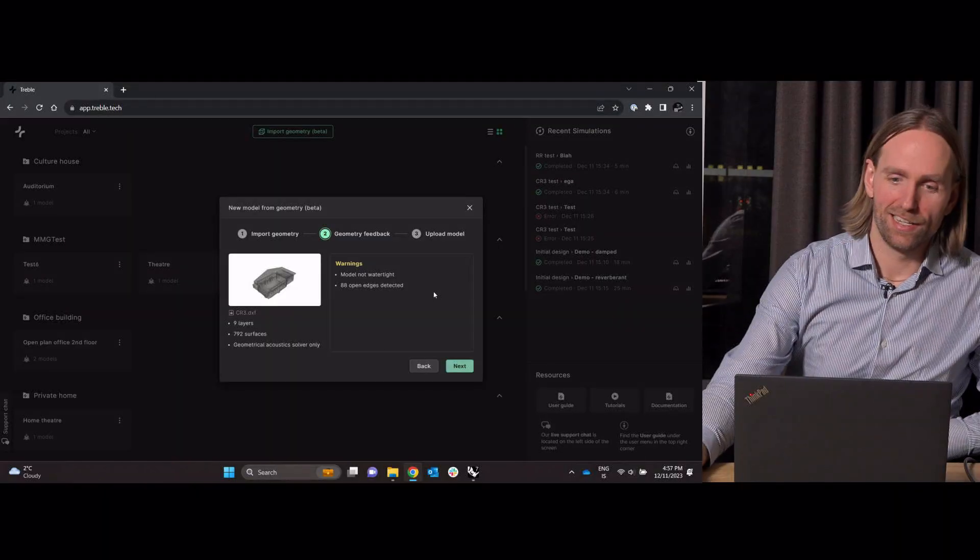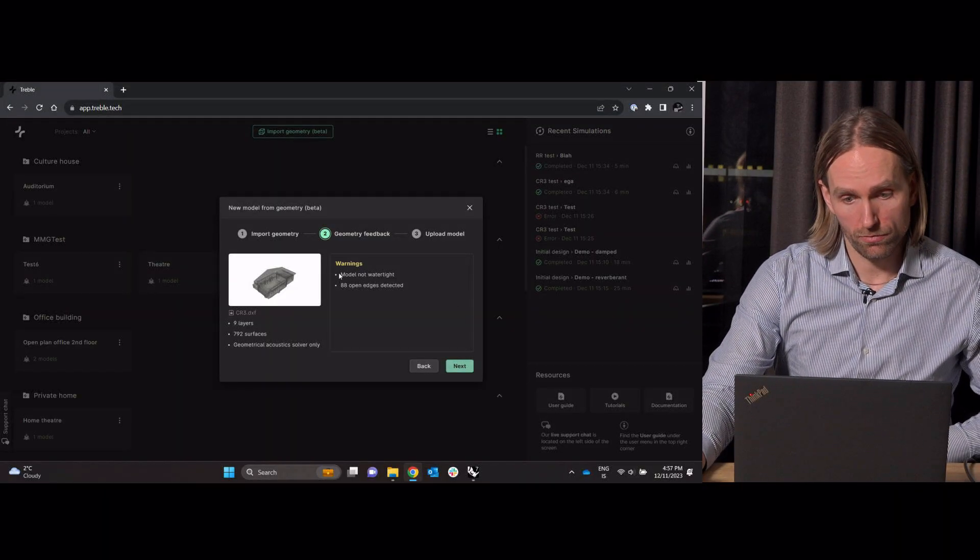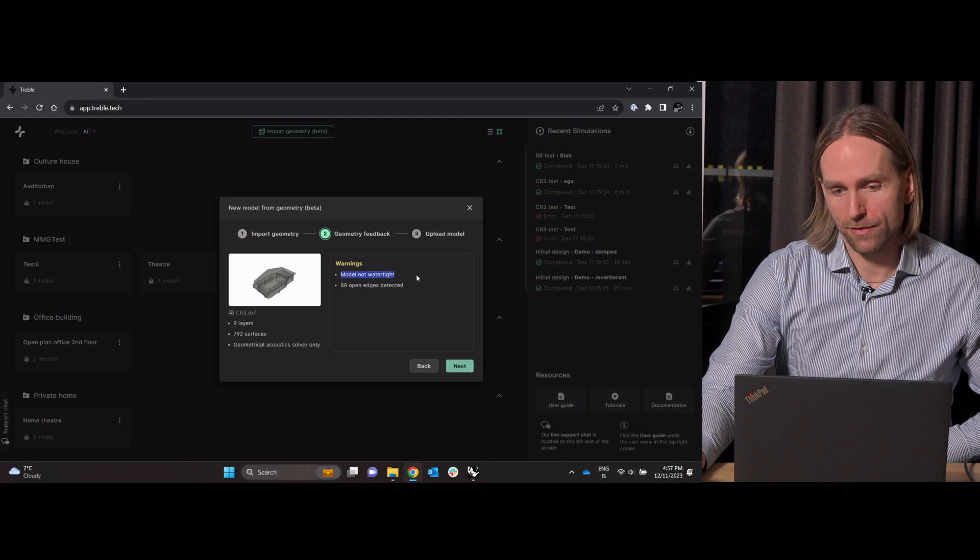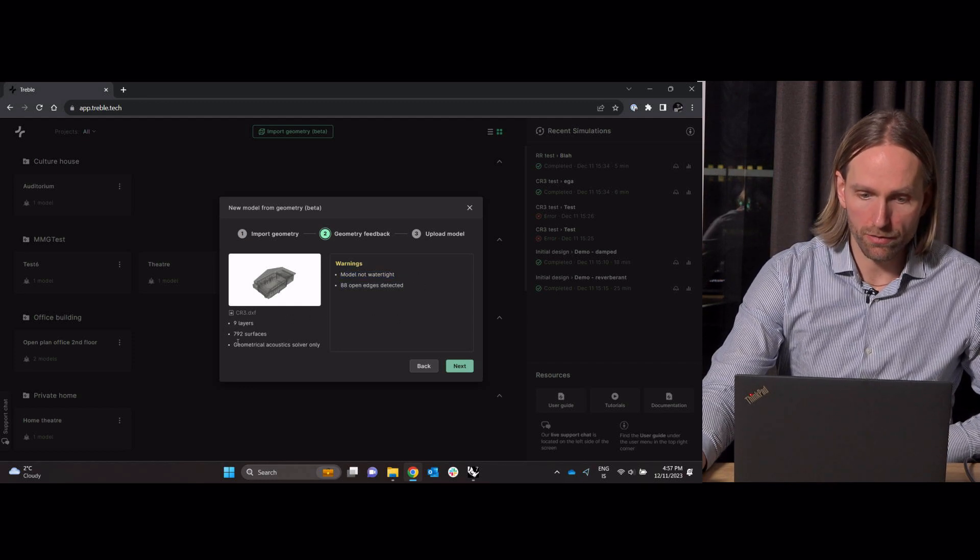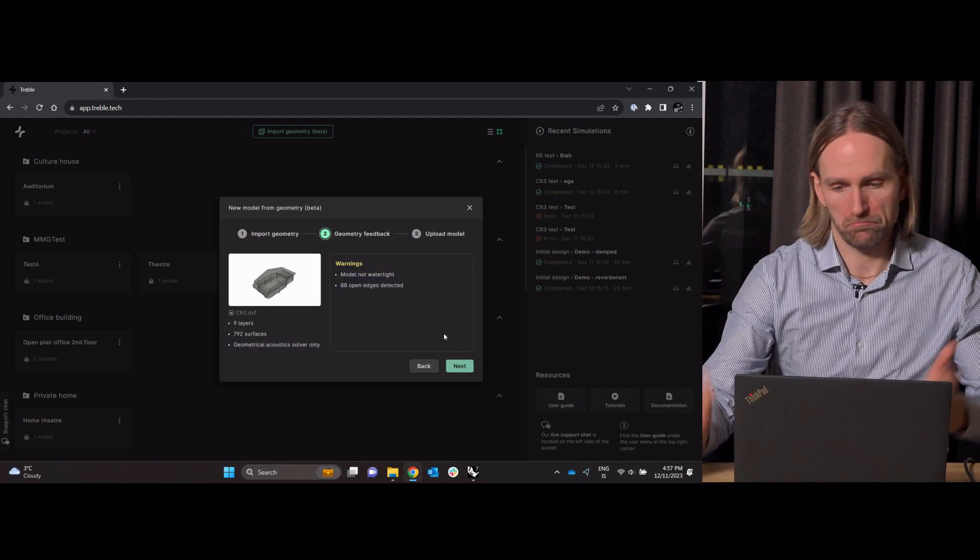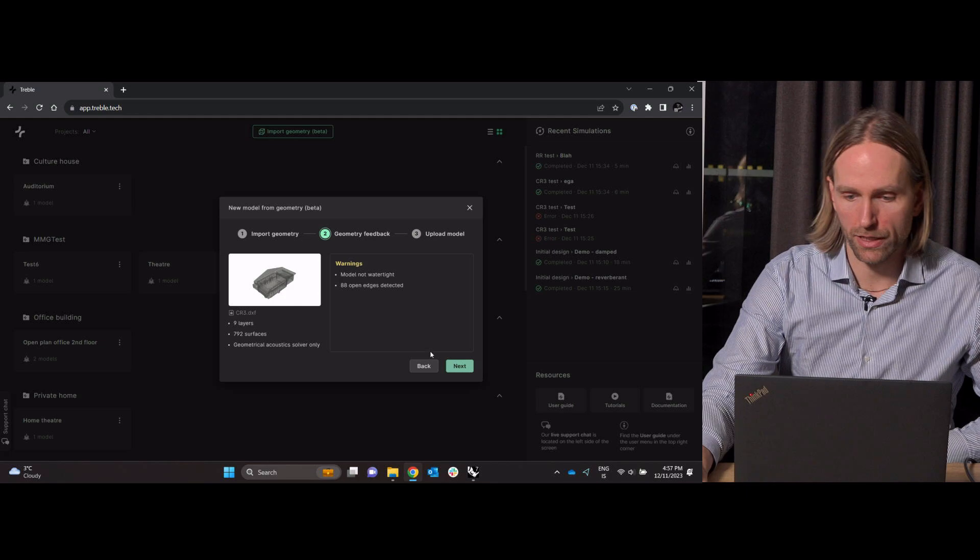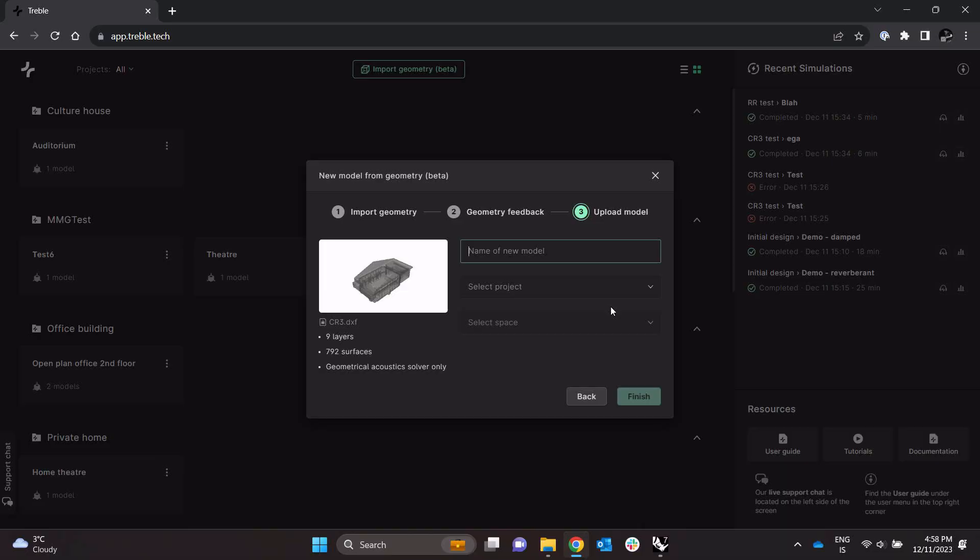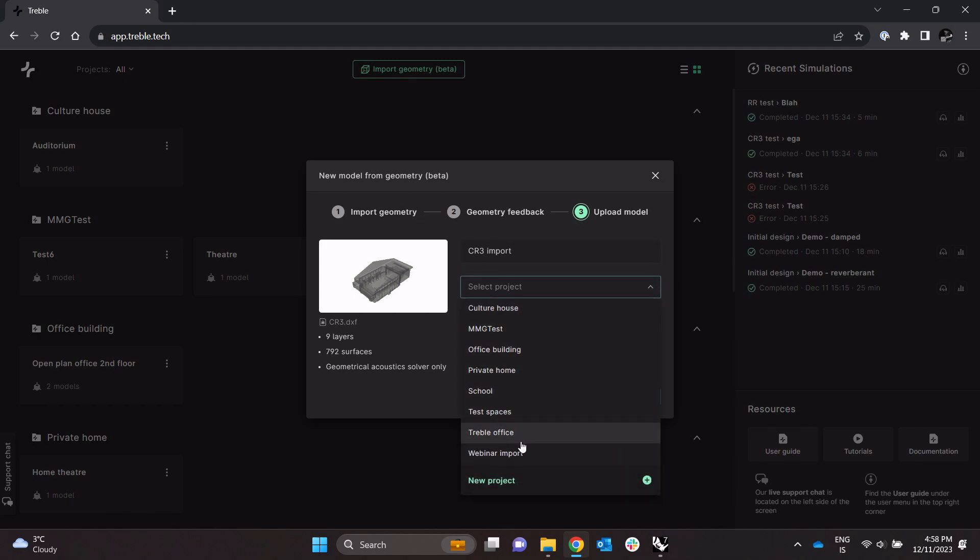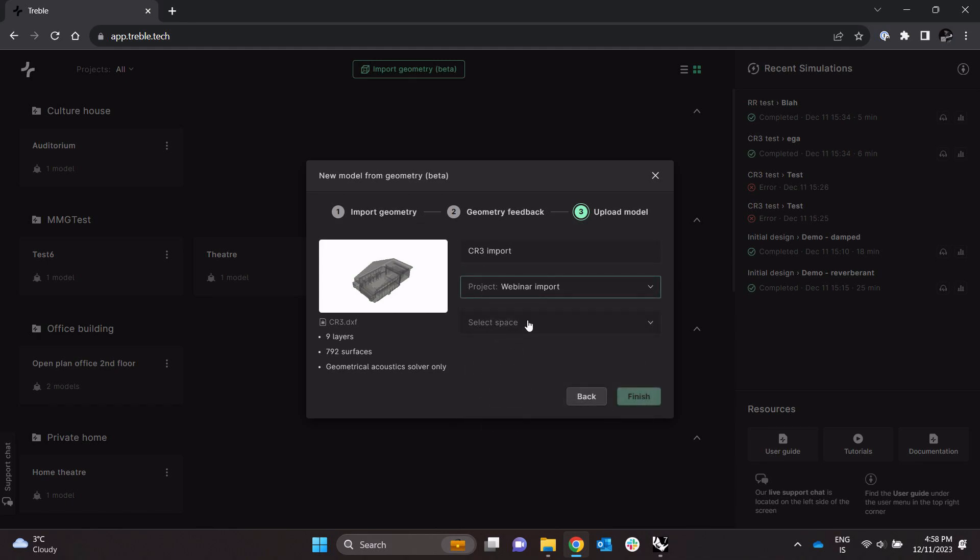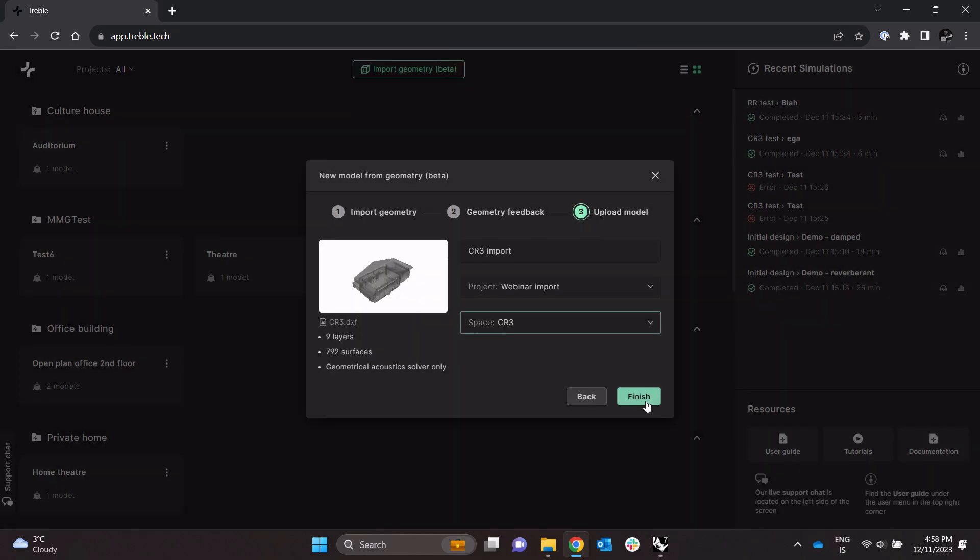Here we see a couple of warnings, not watertight, so it will tell me only geometrical acoustics. That's fine. And Zero Three Import, something like this.